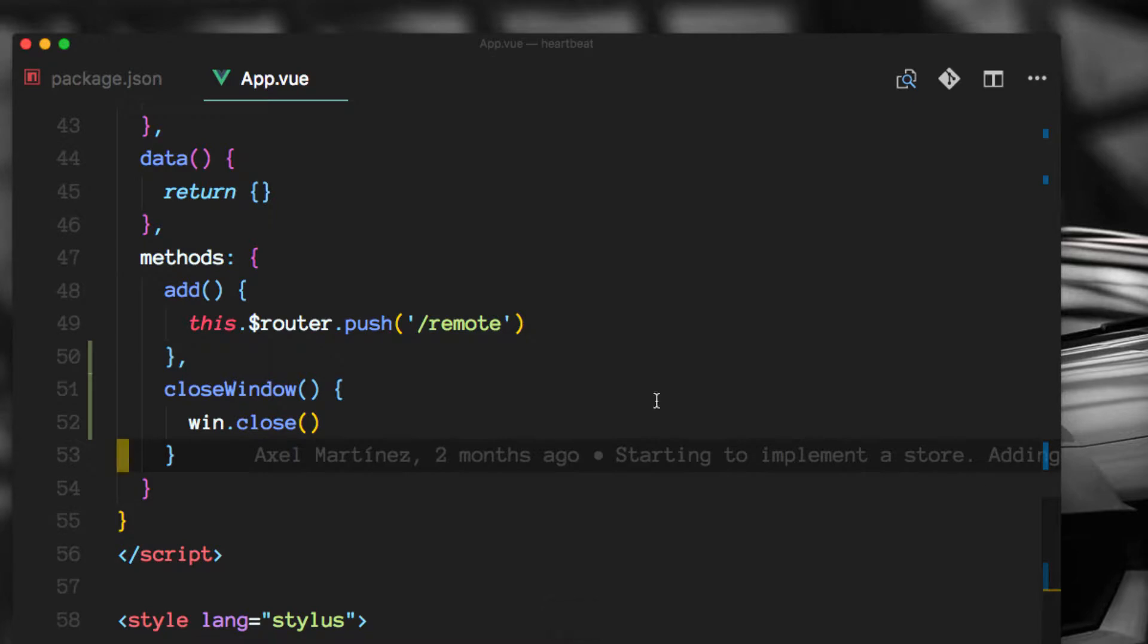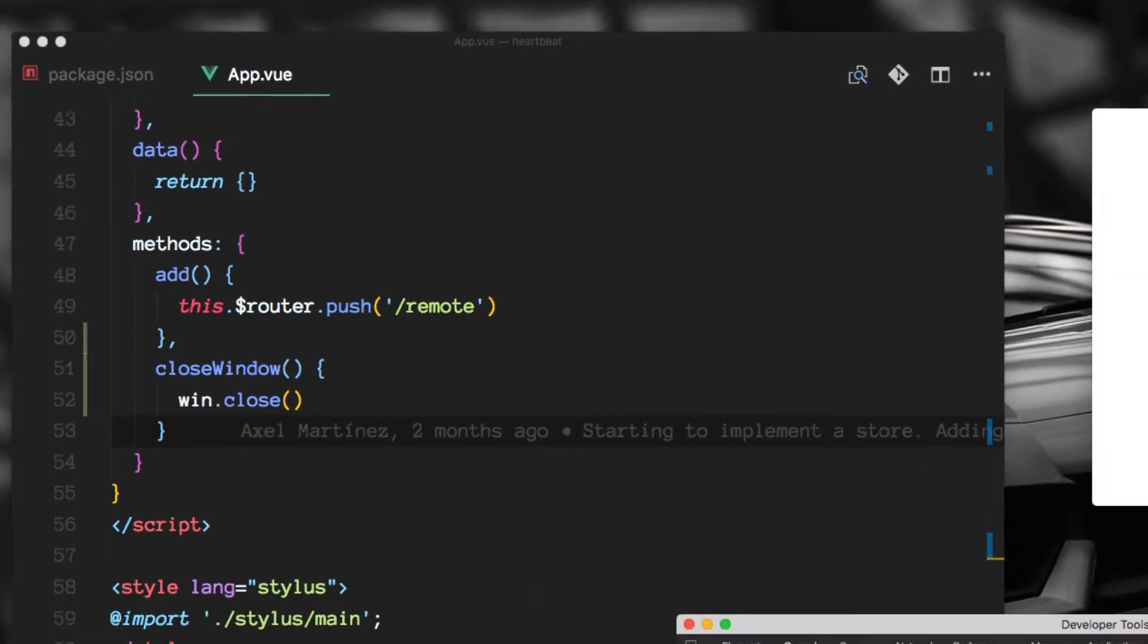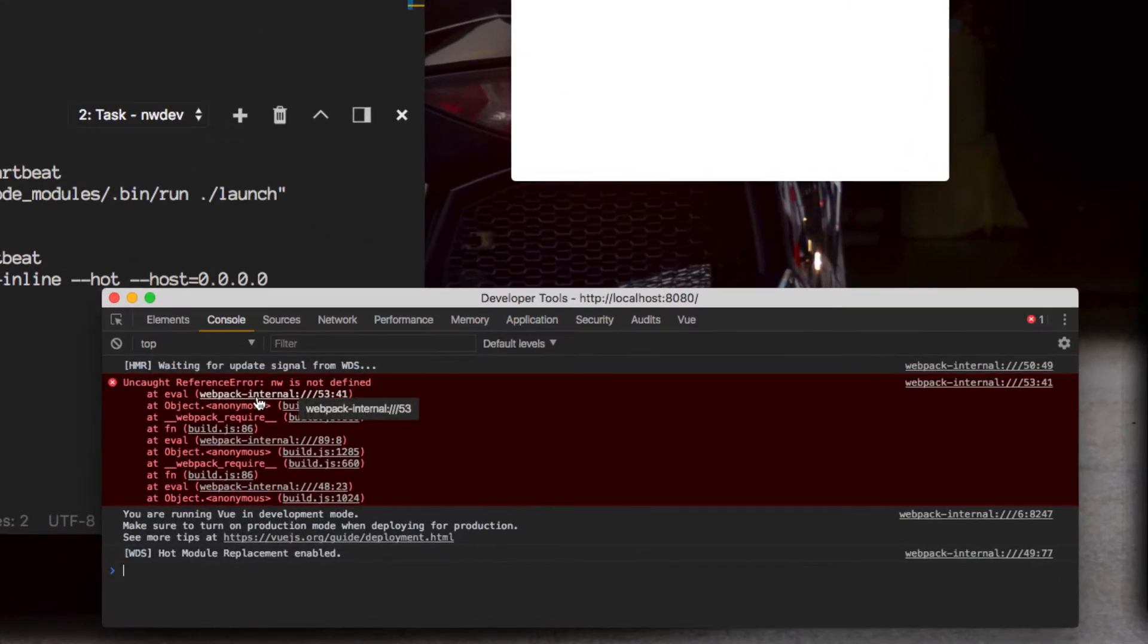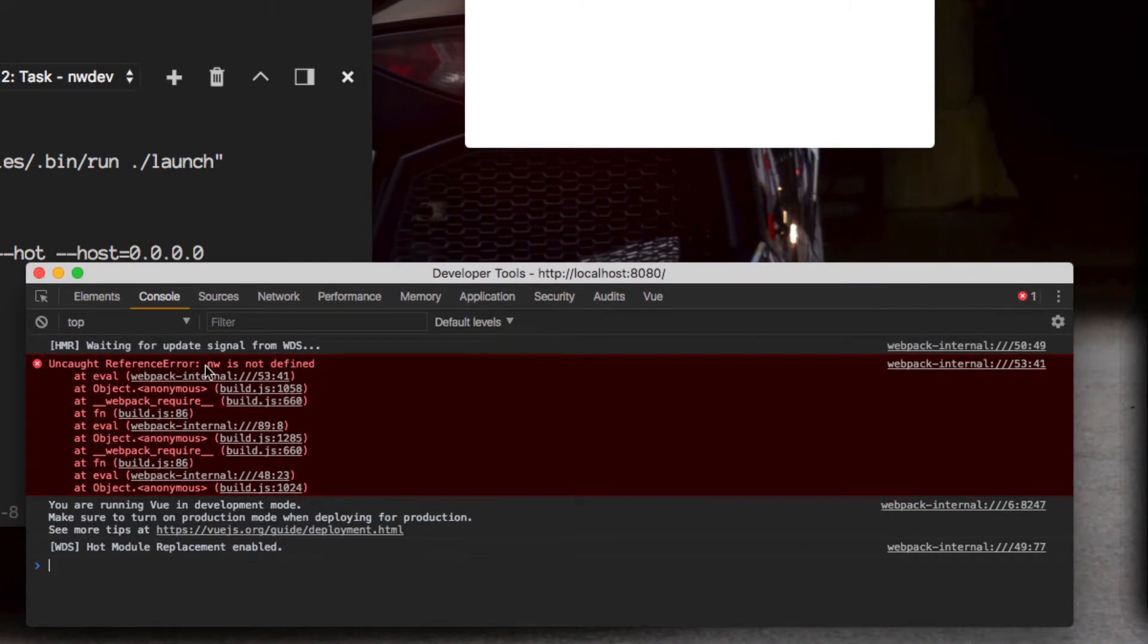We'll save this file and let's reload the app. We'll notice the error here says nw is not defined.